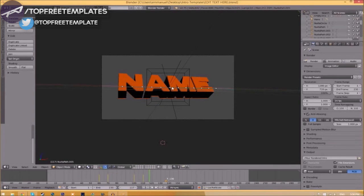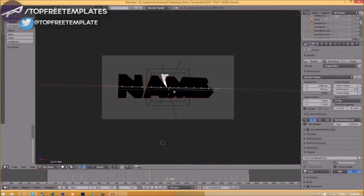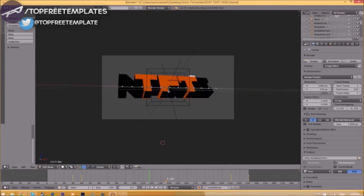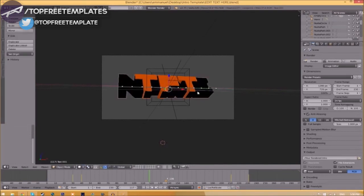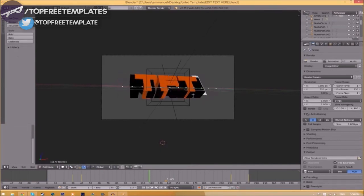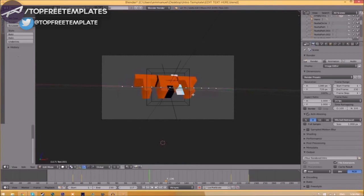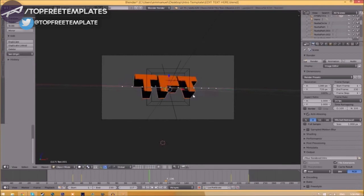To change the text, all you just need to do is right-click on the text, click Tab, Backspace, and then type in whatever you want. Click Tab again, right-click on the other text, click Tab, Backspace, type whatever you want again, click Tab, and now we've edited the text.